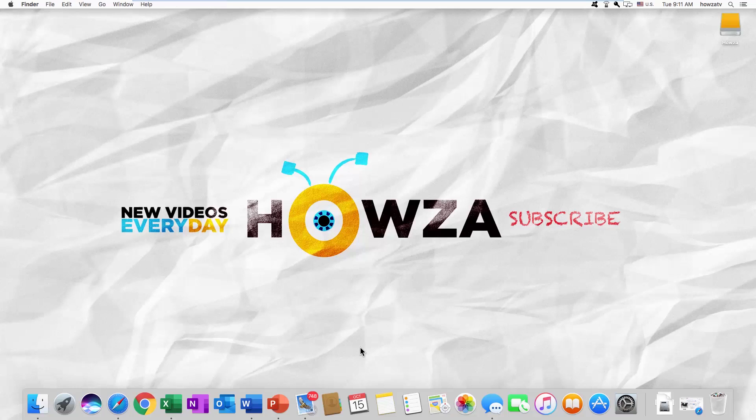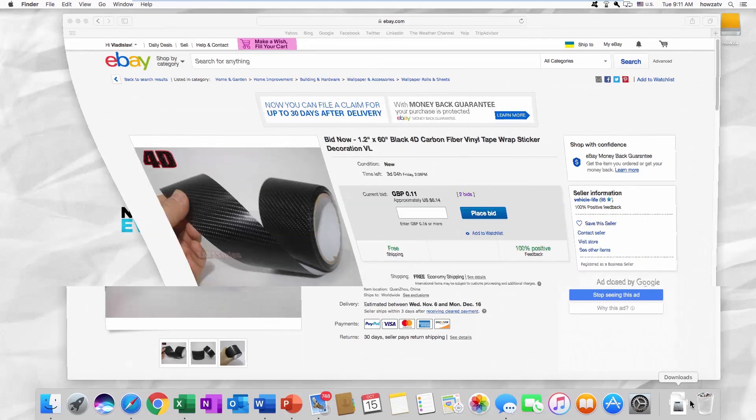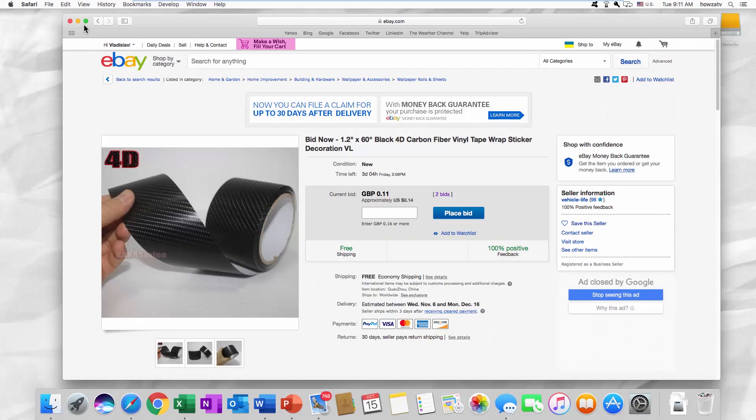Hey! Welcome to Howza channel. In today's lesson, we will teach you how to unbid on eBay 2020. Open your web browser and go to the eBay webpage.